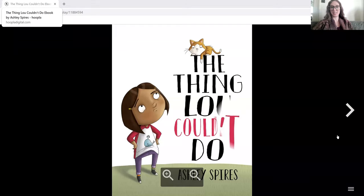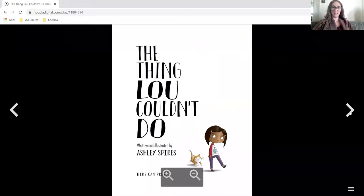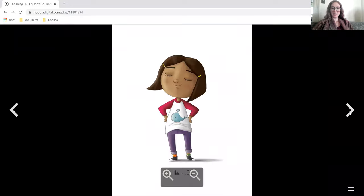Our story today is called The Thing Lou Couldn't Do by Ashley Spires. This is Lou.